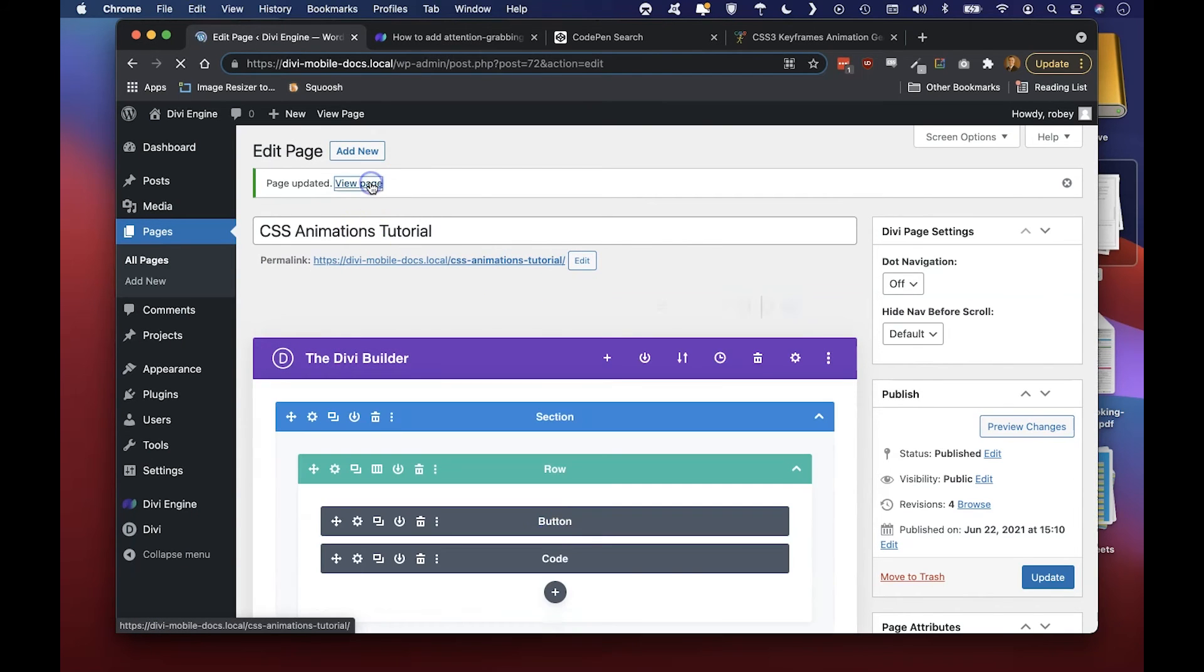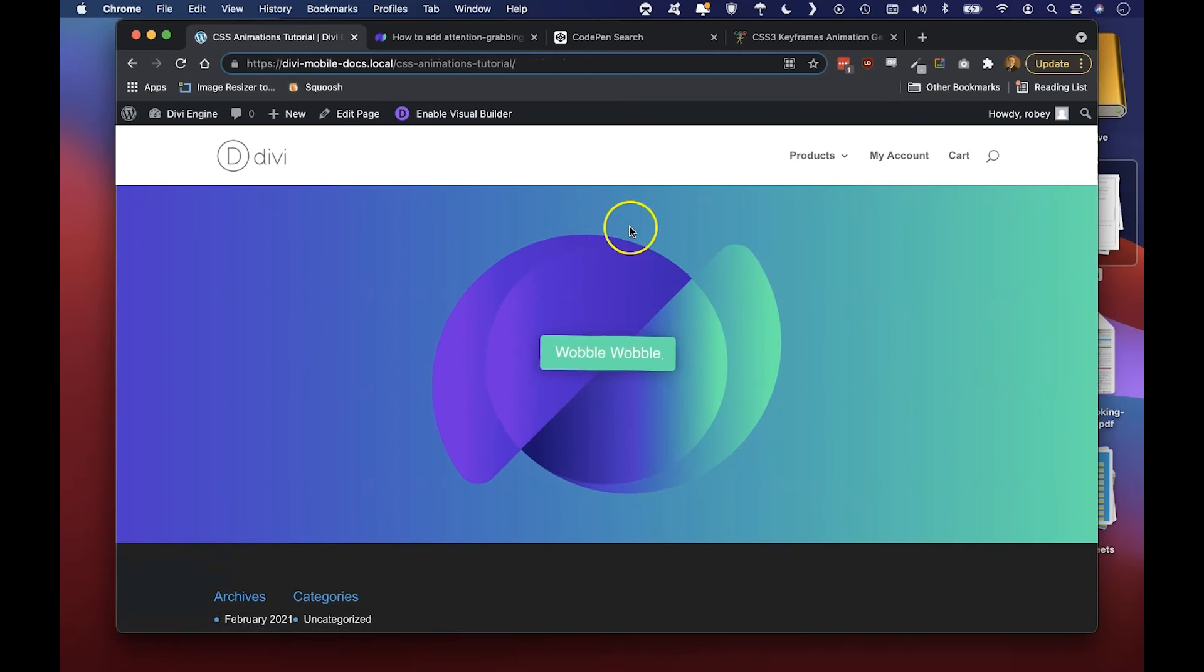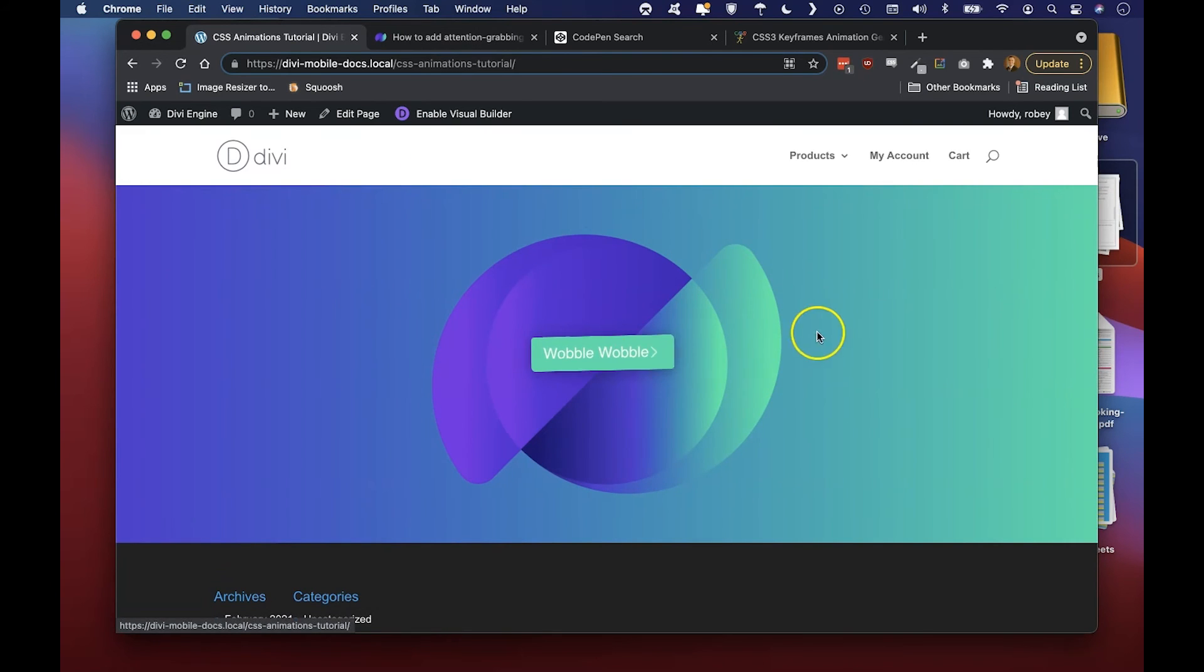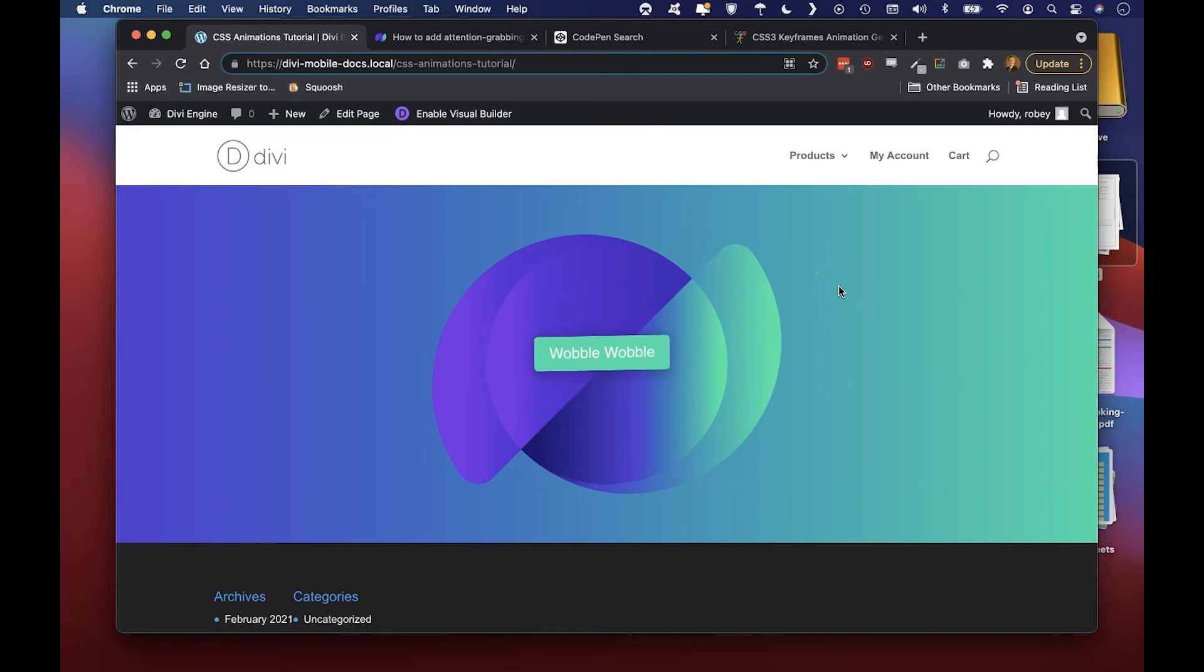And then we can go ahead and view the page. And now you see on the front end beautifully animated, you can still hover it and click on it and that's pretty much it.